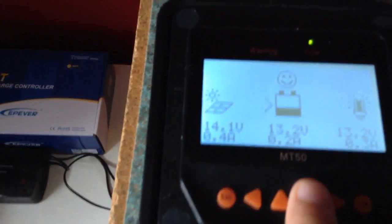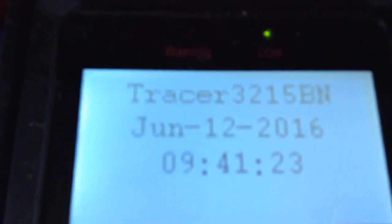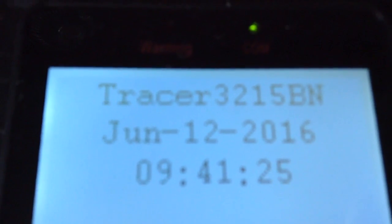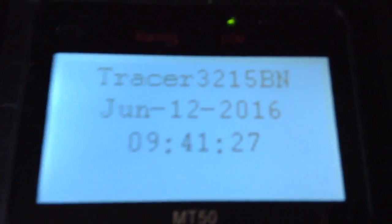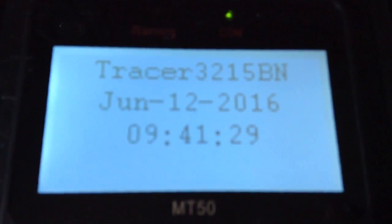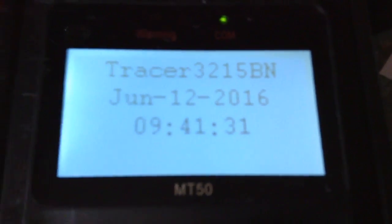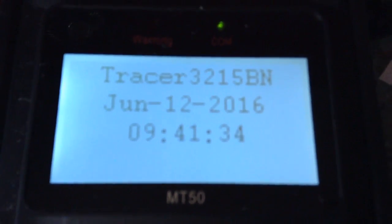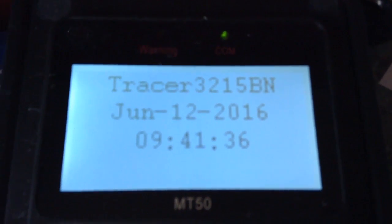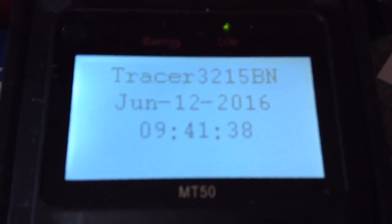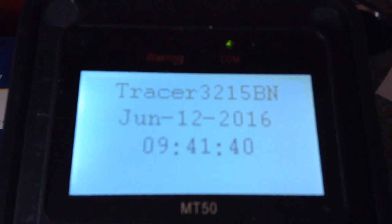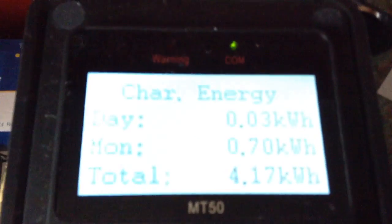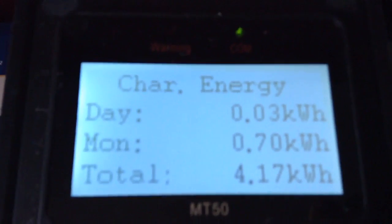So we have the Tracer 3215BN. The charge controller has a built-in clock which you can use to set timings for the load to come on and off. I just have it on the default of on and off when you push the load button.